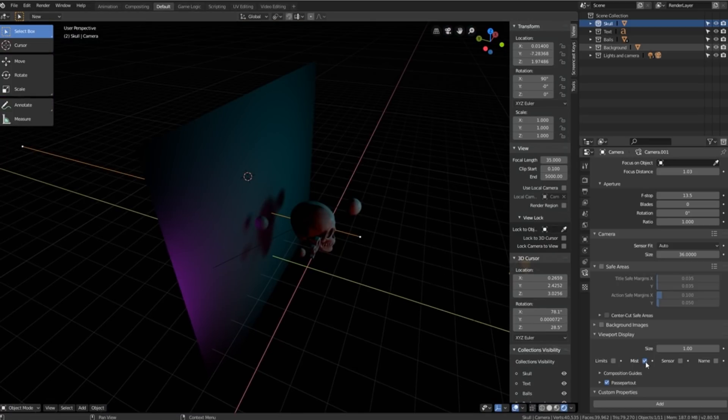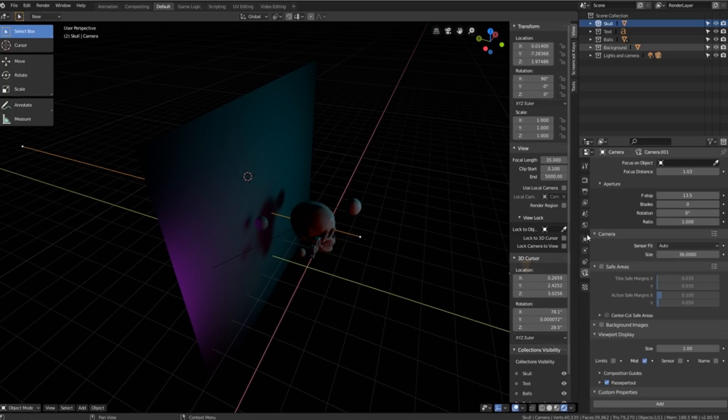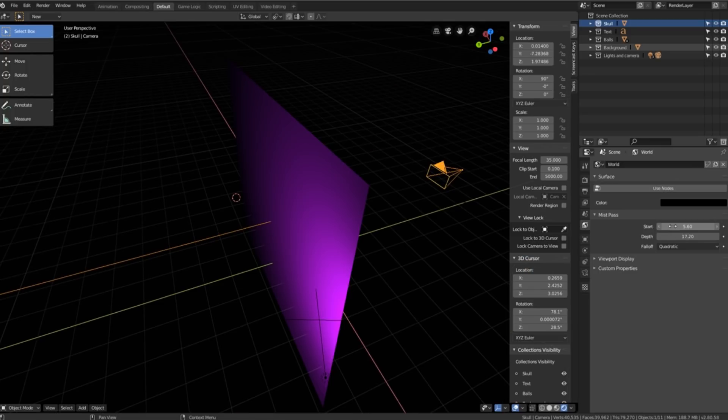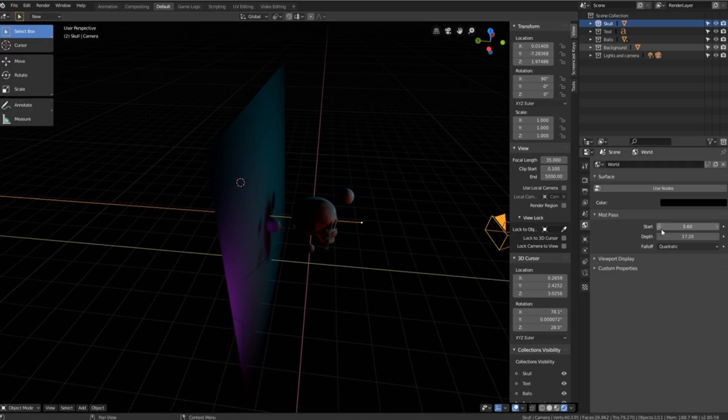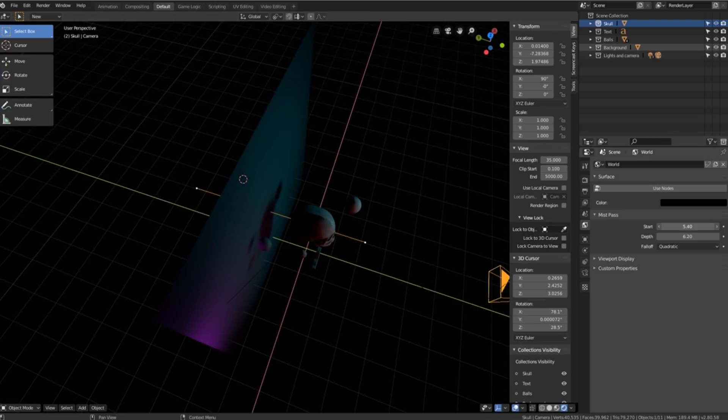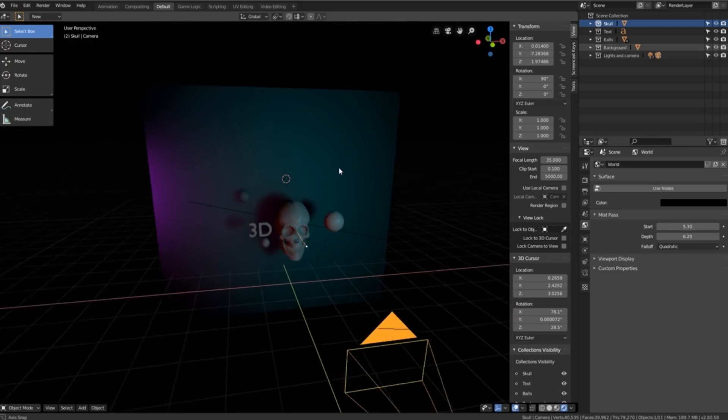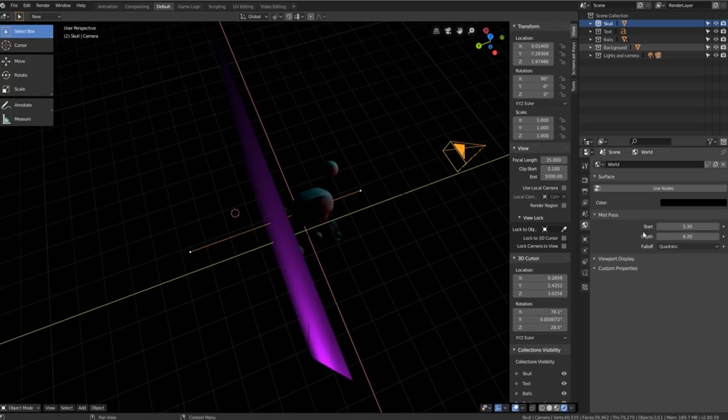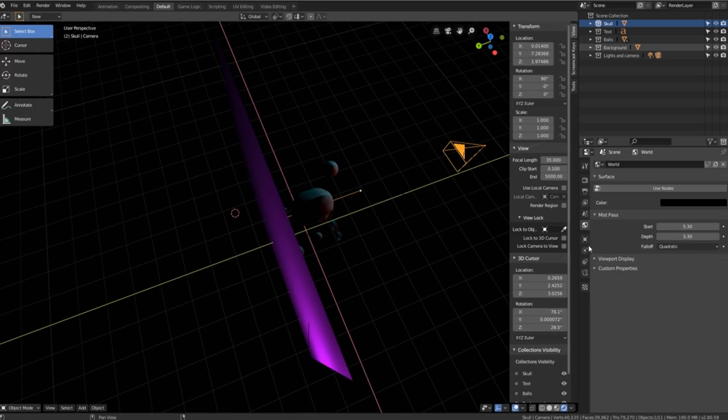If you look over here we suddenly get this new widget. In order to adjust this widget we have to go to our world settings and then we can adjust where our mist begins and how deep our mist is. What I like to do is I like to place the start just in front of whatever our closest object to the camera is and then I place the depth just behind whatever object is furthest away.